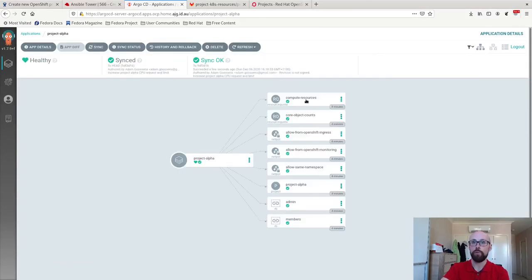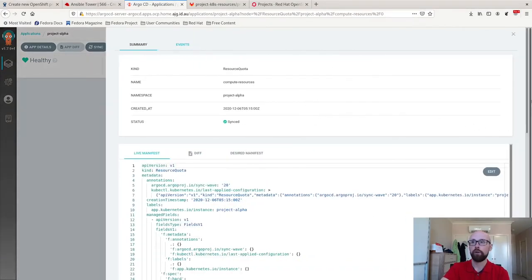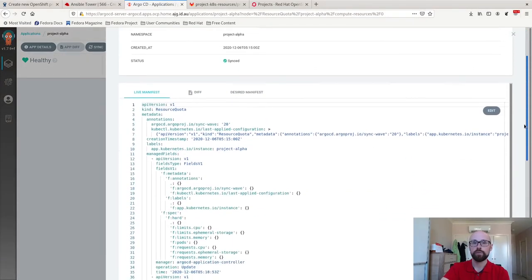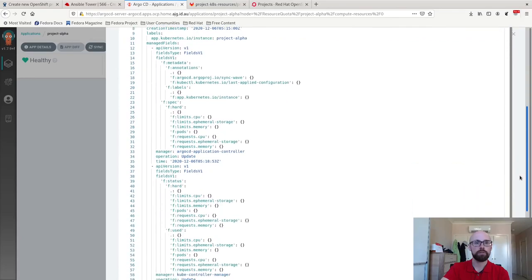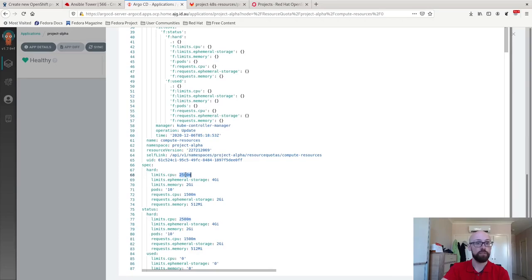We go into my compute resources resource quota, which is the one we just changed. We pull it open. We scroll down and sure enough, the live settings on the cluster are 2500 for limits and 1500 for requests.